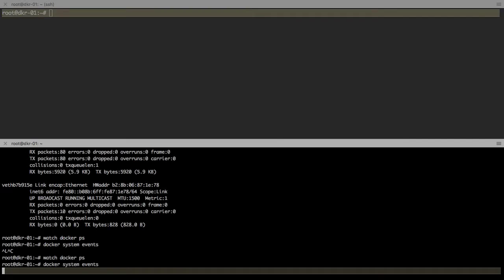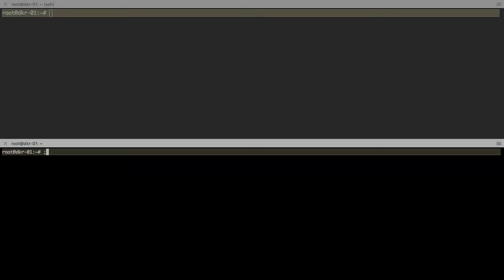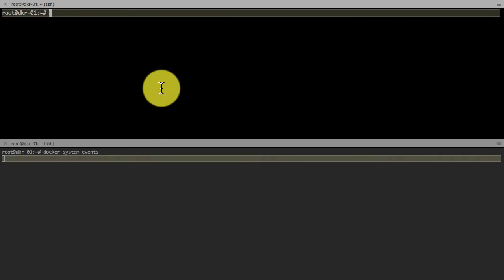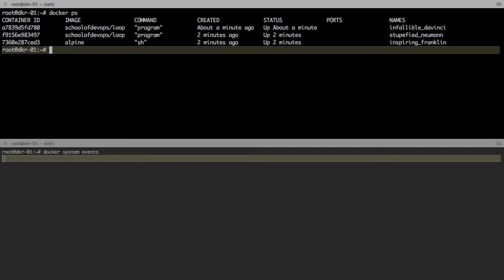Now that we have launched the containers, let's look at some of the essential operations that we could do on these containers. The first thing that you do is list the containers, and to list the containers we've already seen this command: docker ps.